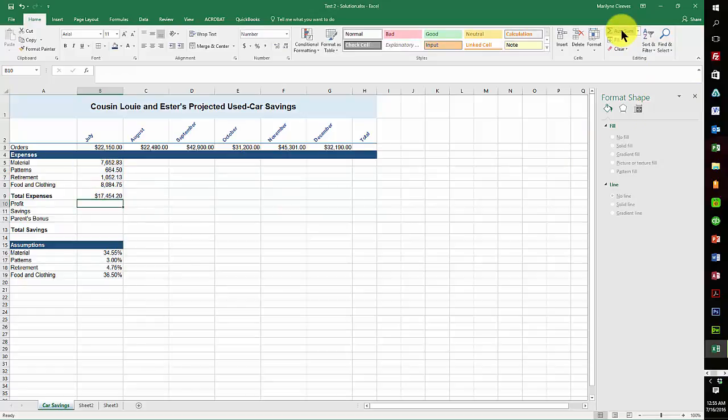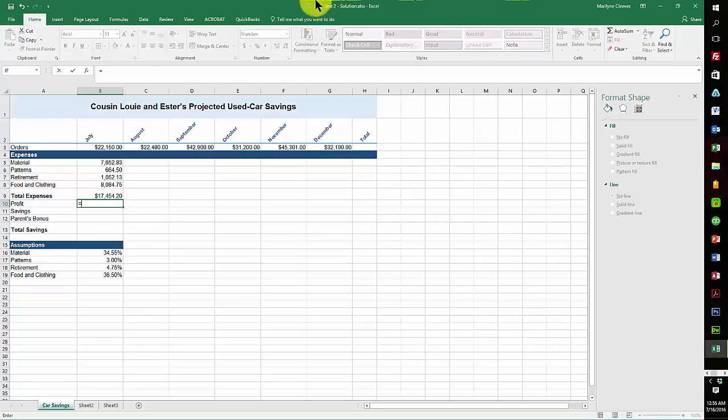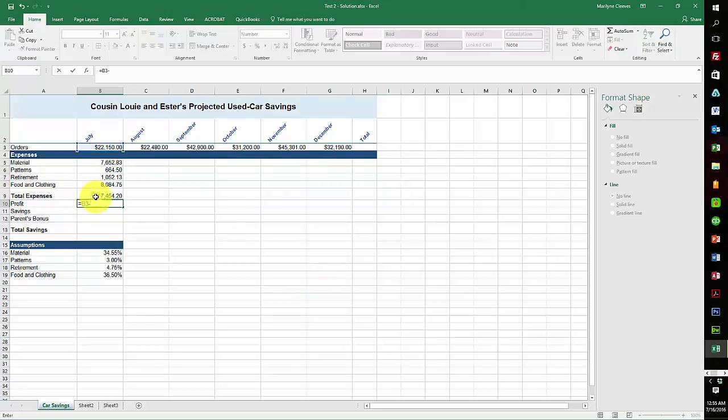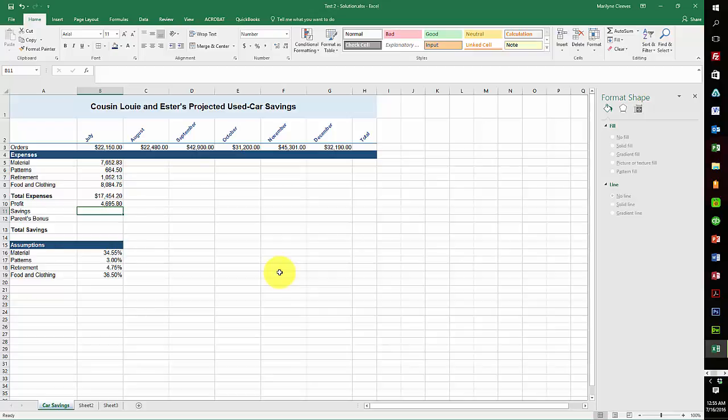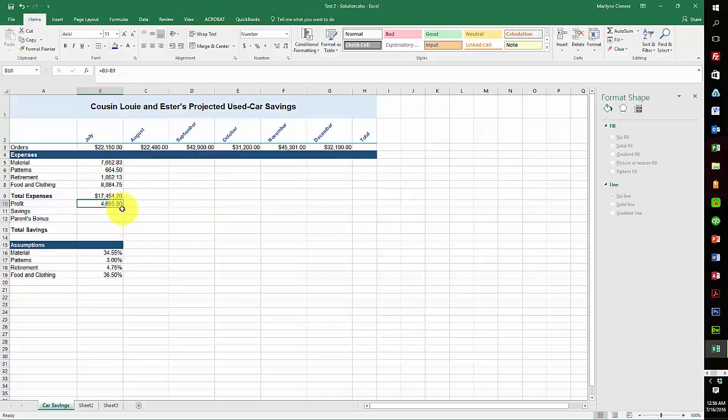And now we have the profit. And with the profit, it was the orders minus the expenses, and that gives you the profit. Now note that that did not have any absolute cell reference and that's because it's going to change. All of those are going to change.